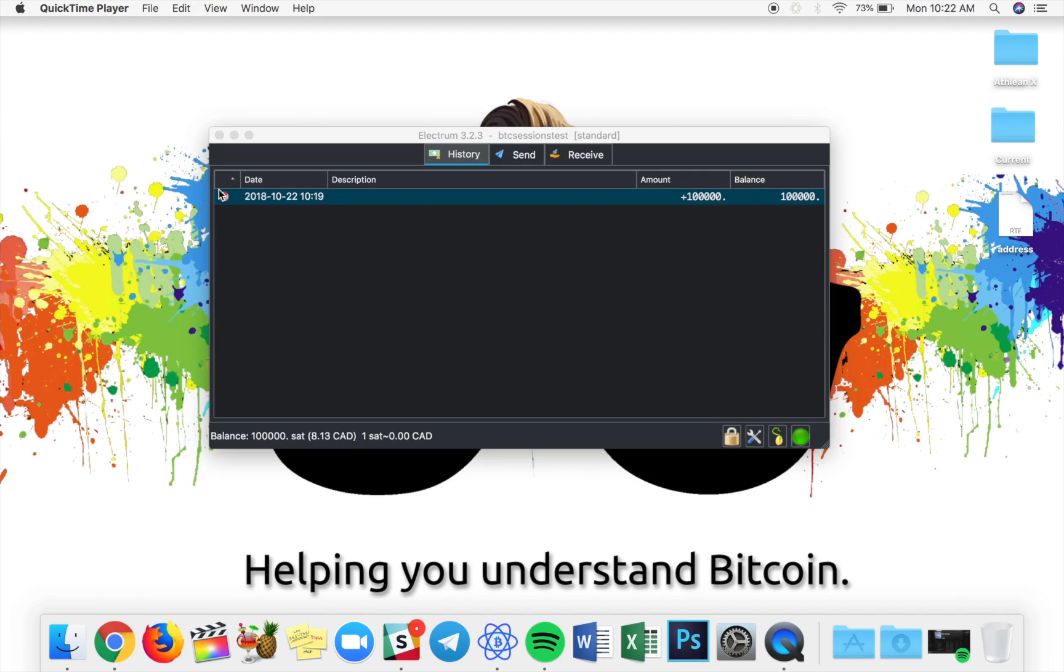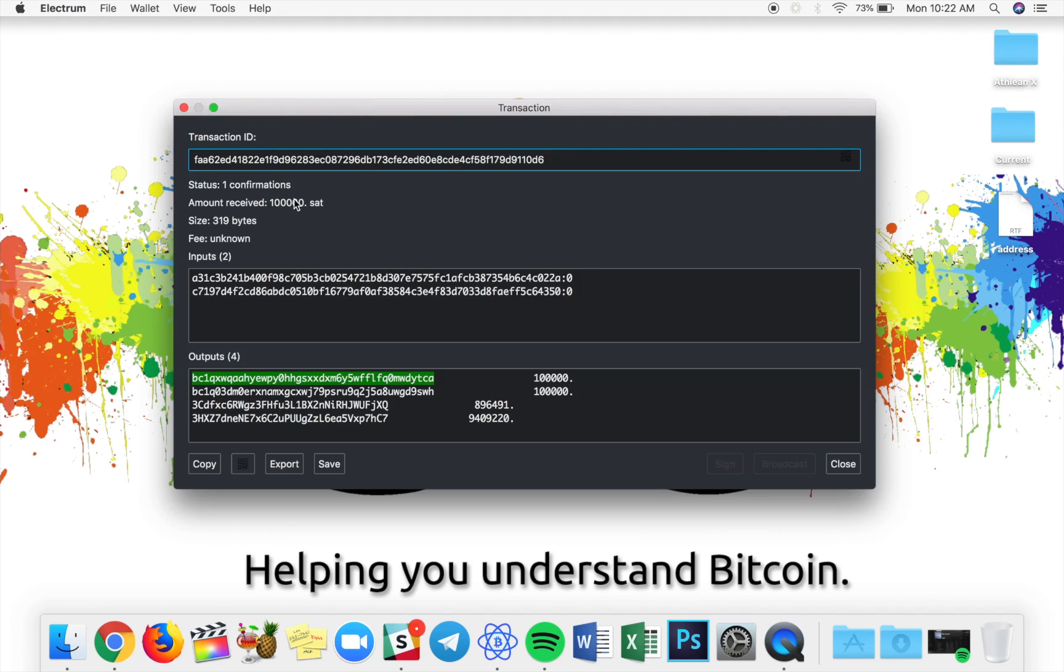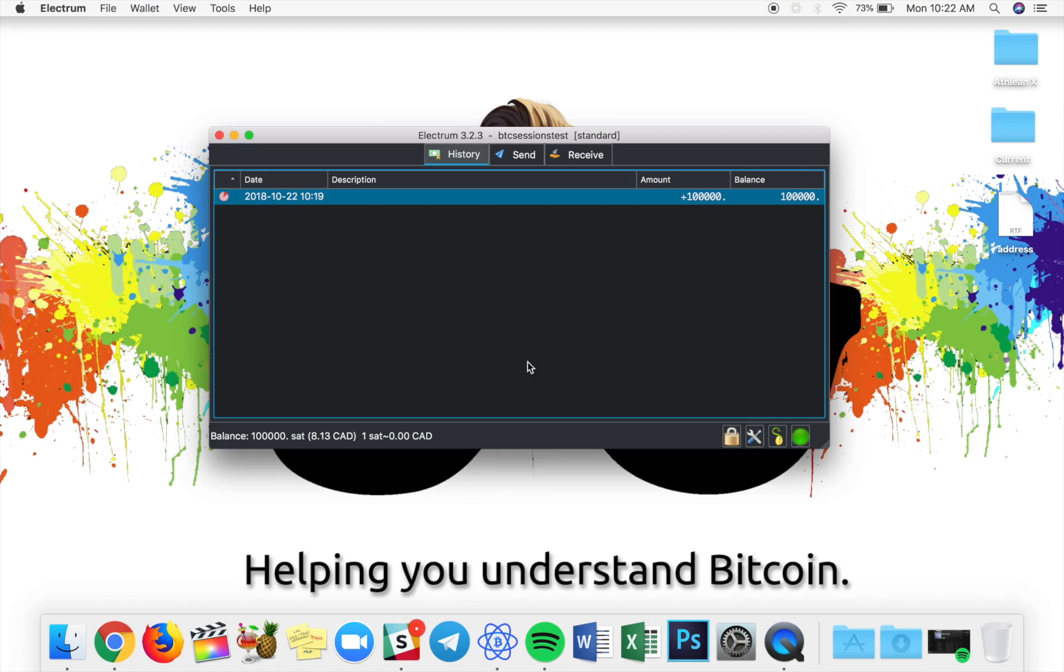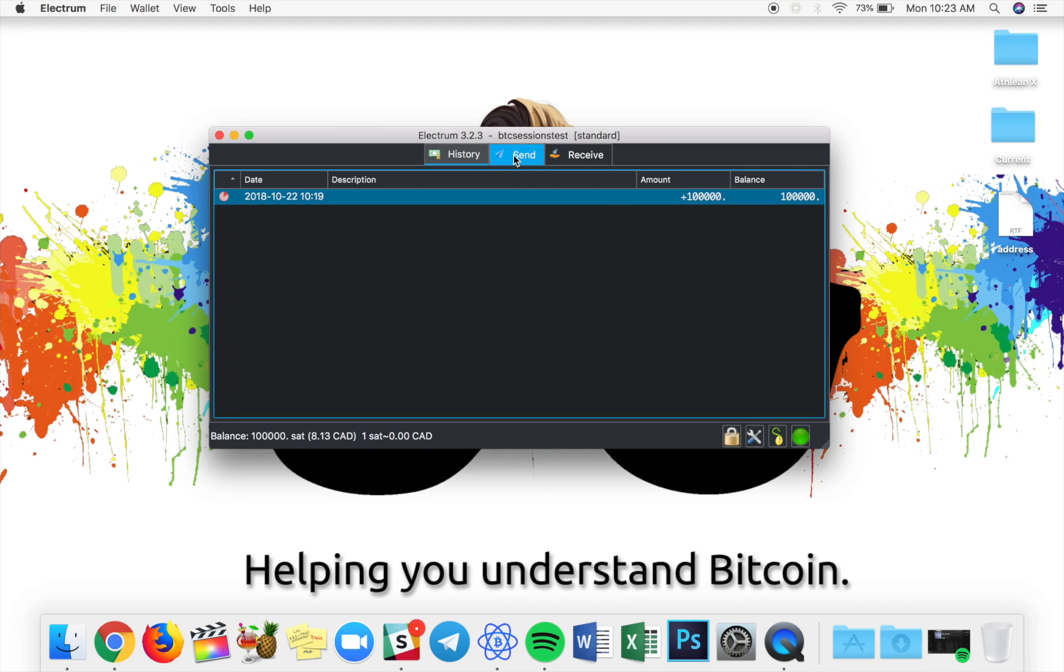We have a confirmation on this transaction. If I double-click into it, you can see one confirmation, all of the details there, and the pie chart on the left starts to get filled in. Eventually, after six confirmations, it'll be all filled in.